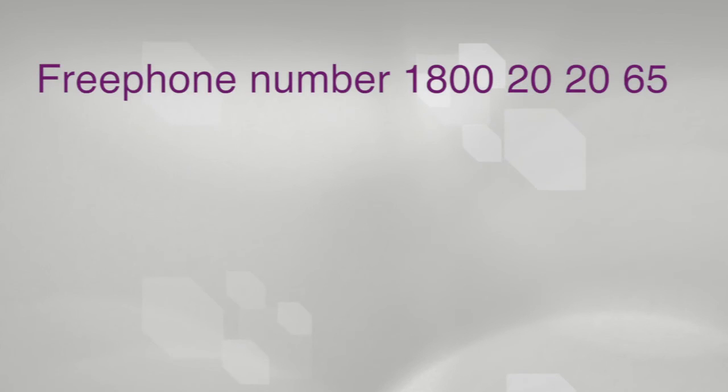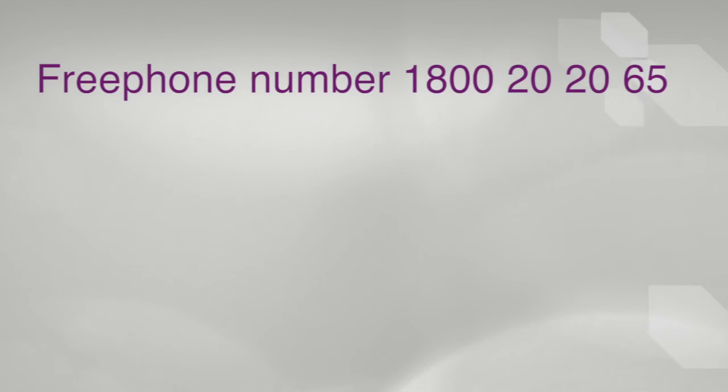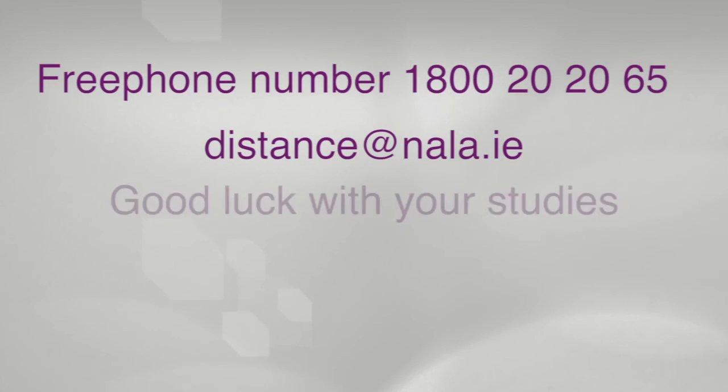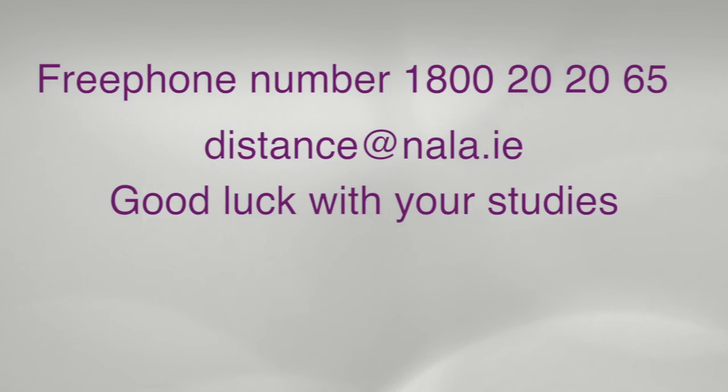We hope this video helps you. If you have any questions, please contact us on free phone 1-800-2020-65 or email distance at NALA.ie. Good luck with your studies.